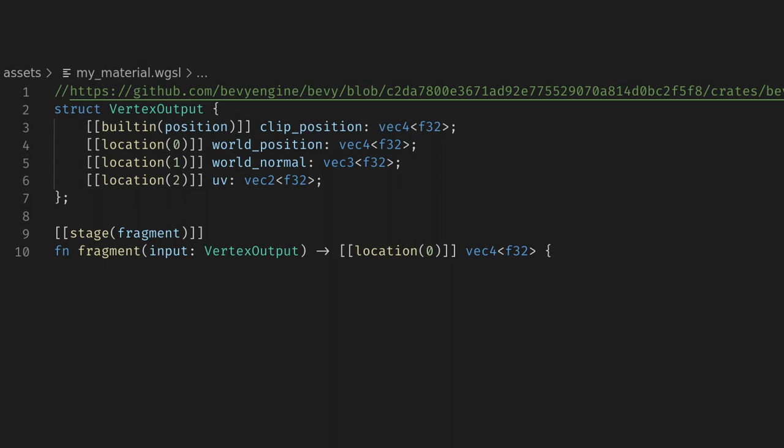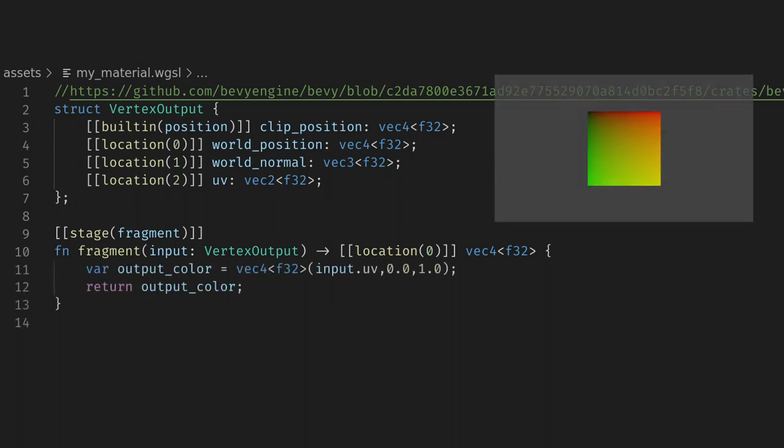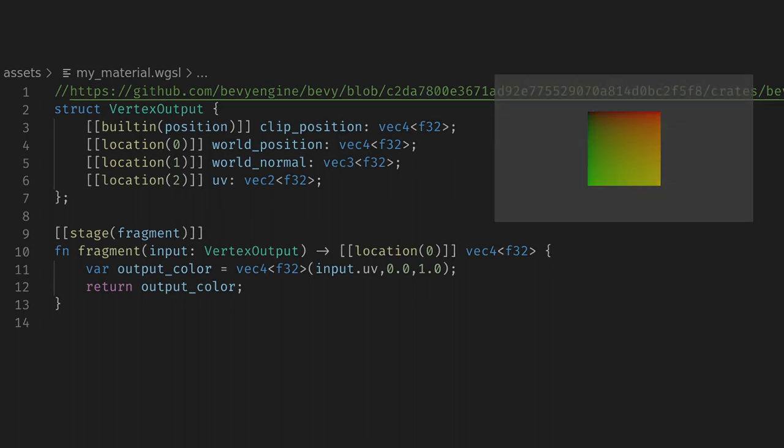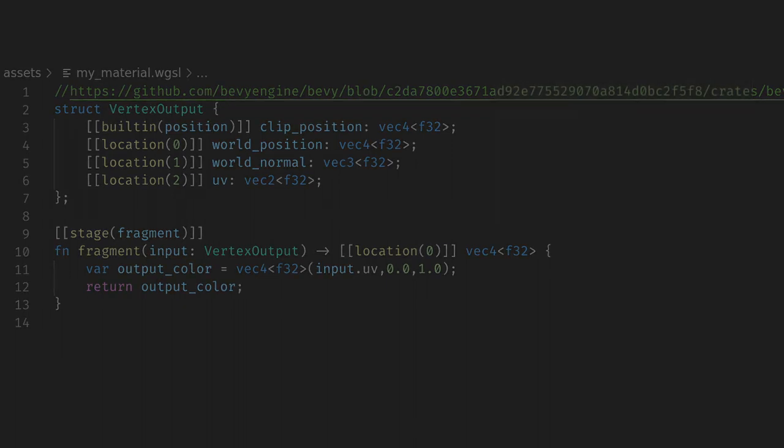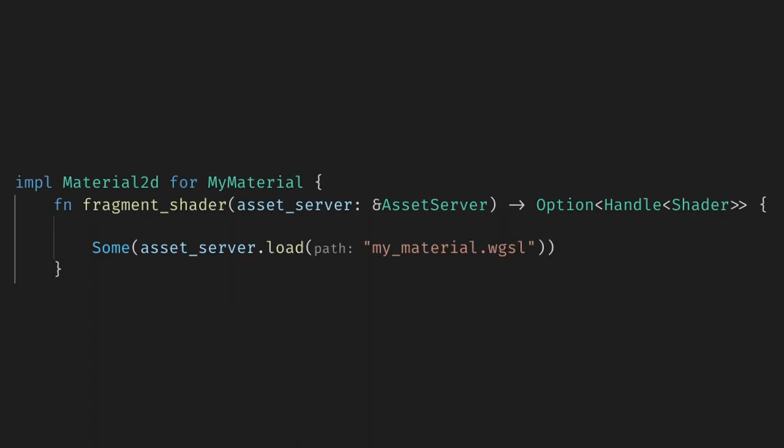For this example, I'll show the UV as the red and green channel of the image. Now to actually run our shader code, we can implement the fragment_shader function on Material2D, and we can use the asset server to load our shader and return its handle. If we want to be really fancy here, we can even enable hot asset reloading, and now we can change our shader code as the game is running.